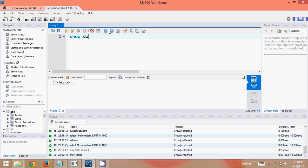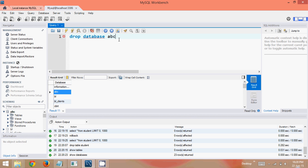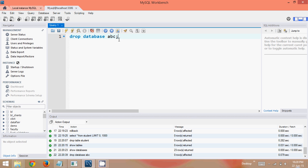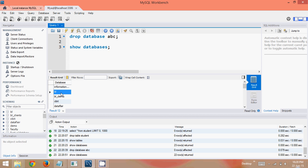Now let's say SHOW DATABASES — it will show all available databases. You can see a list of databases. I have a database called abc and I want to drop it. In order to drop a database we say DROP DATABASE abc and a semicolon. If you press Enter, you can see it has dropped the database. If I say SHOW DATABASES again, abc is no longer there.